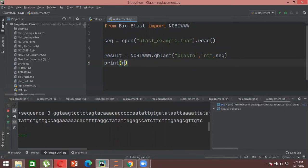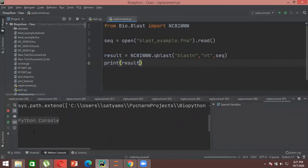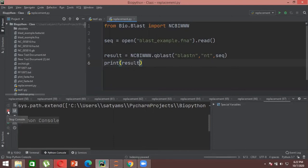Then write print(result). This will take some time because it is performing BLAST, and it will depend on your network connectivity — good network means faster results, slow network means it takes longer. Once the program runs, you will see the three arrows indicating completion. There are two options: get the result directly on the console, or write the result into another file format.